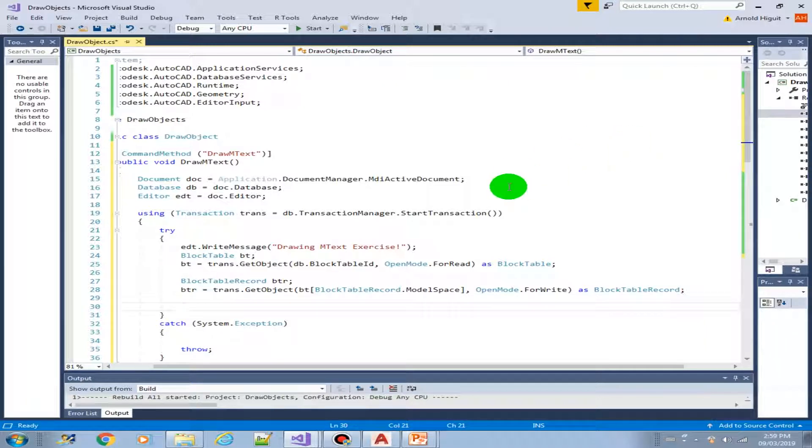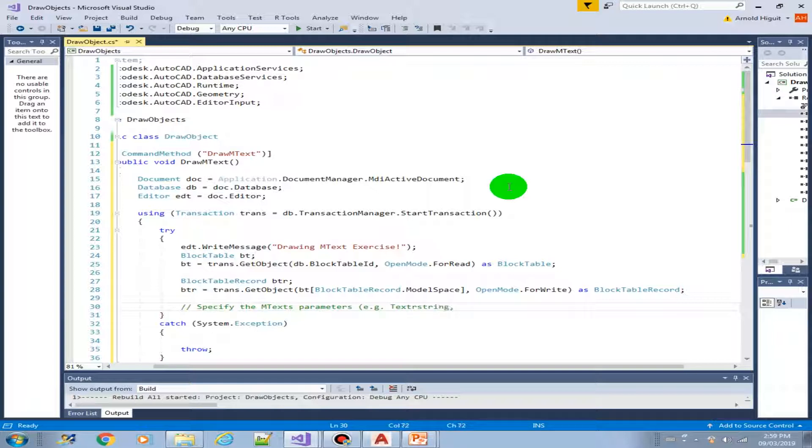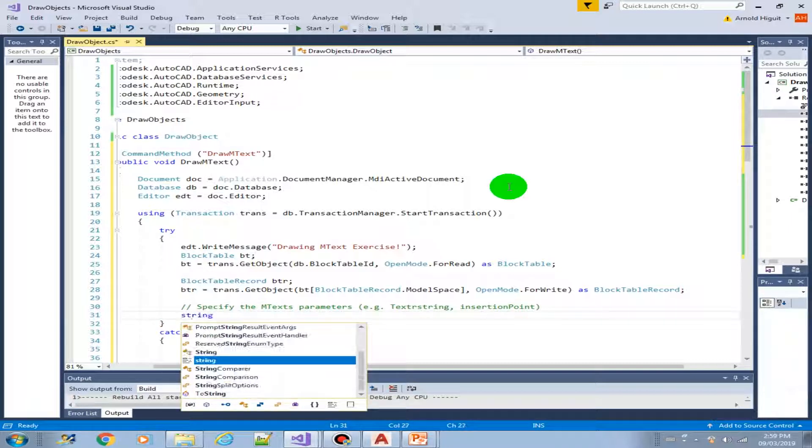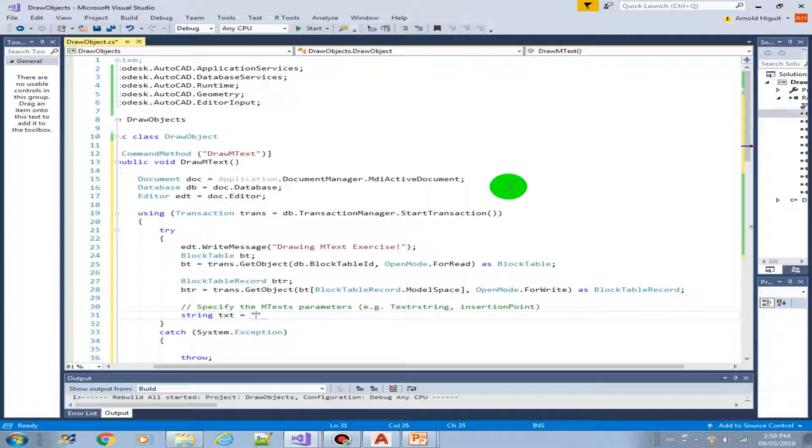Initialize it to BTR variable. Next BTR equals trans get object, it will be our block table and get the block table record model space for the string key. And this will be open for write since we are adding a new mtext document as block table record. Now specify the mtext parameters or attributes like text string, the insertion point.